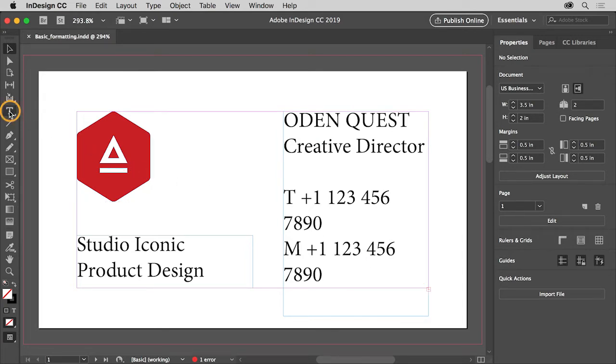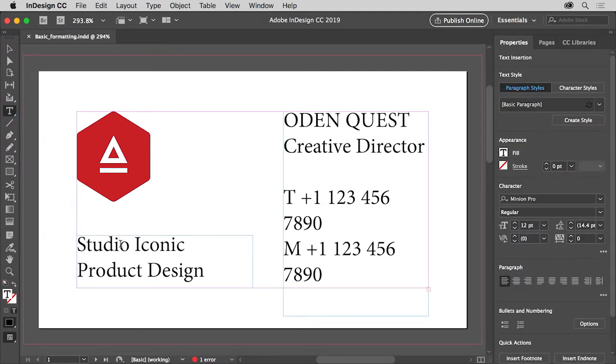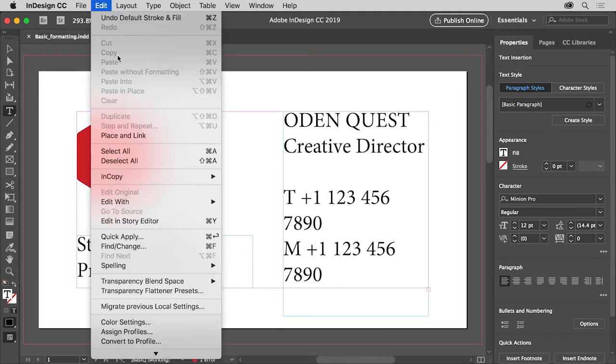So first select the type tool in the tools panel on the left and click in the text Studio Iconic. To select all of the text in the text frame, choose edit, select all.